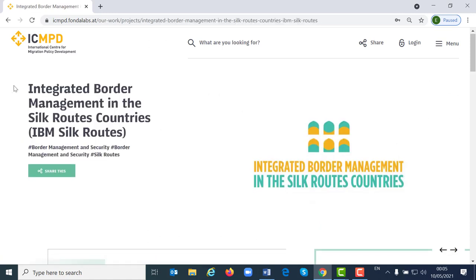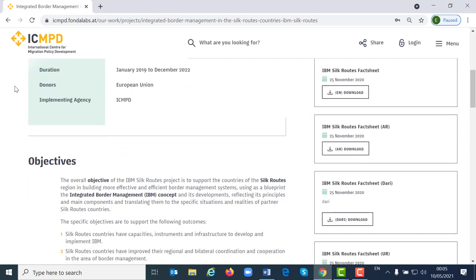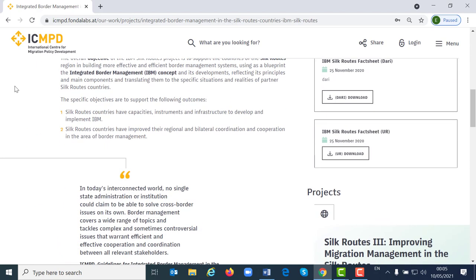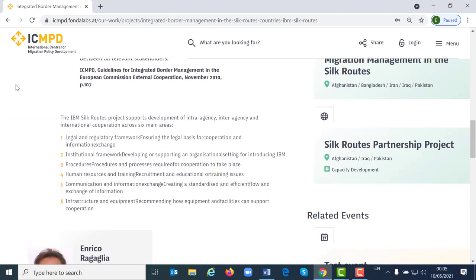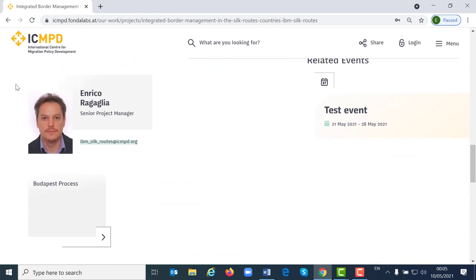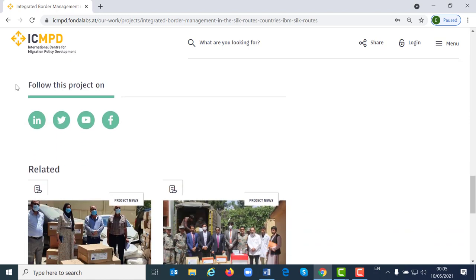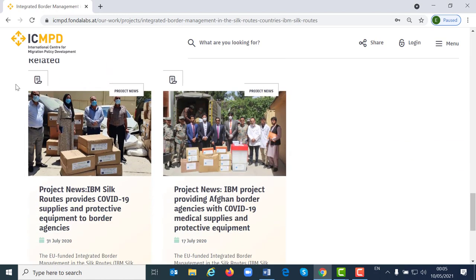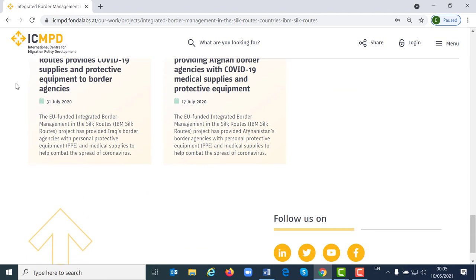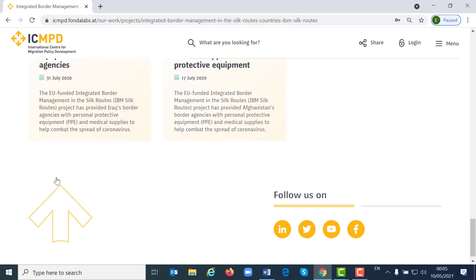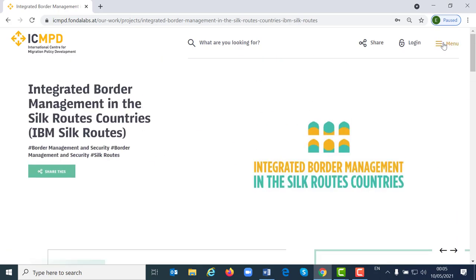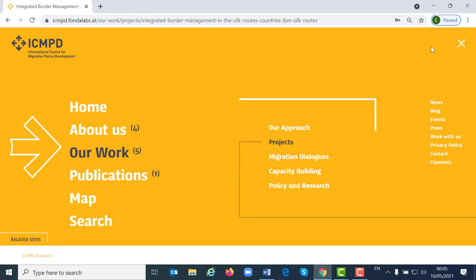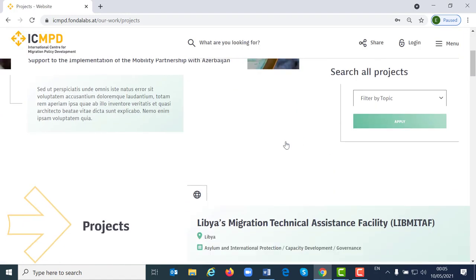On every page you will find some key data about the project as well as additional information like project documents and outputs, related projects, the project manager data, and some relevant project news. An overview of all projects can also be found via the navigation under our work projects.